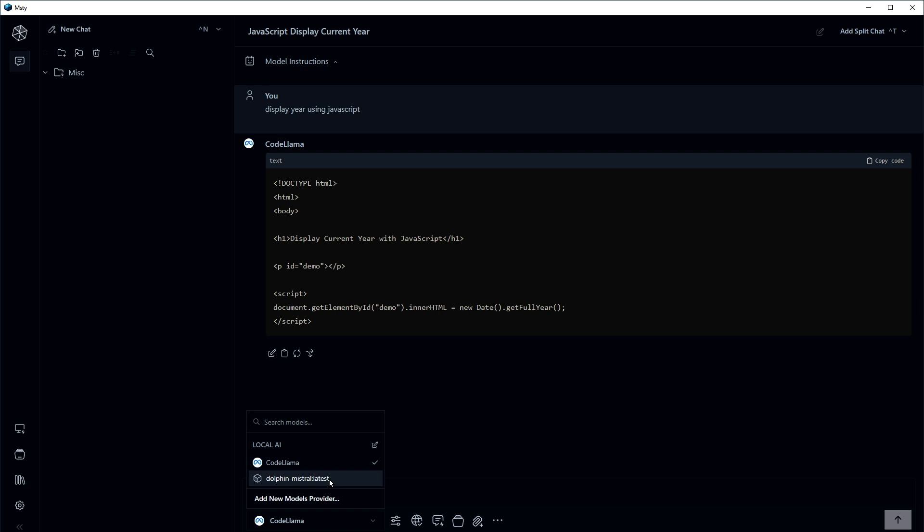So this is how you can use offline, online, paid, free AI models at the same time from single place. I hope it helped. Like, share, subscribe and I will see you in the next one.